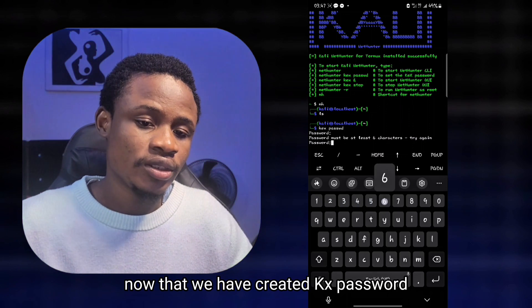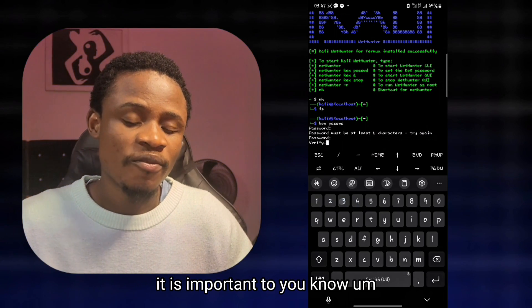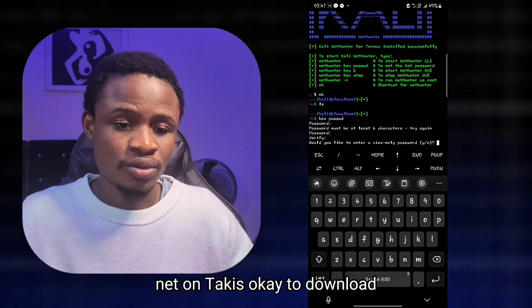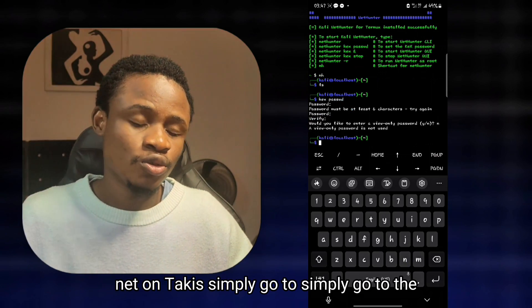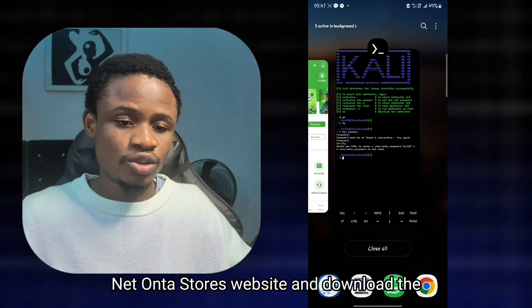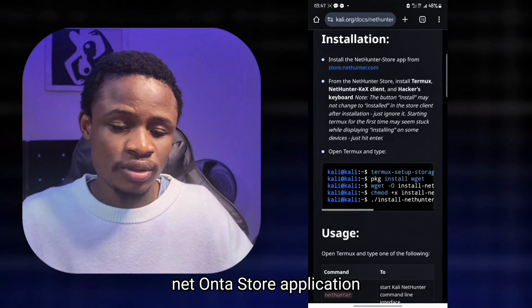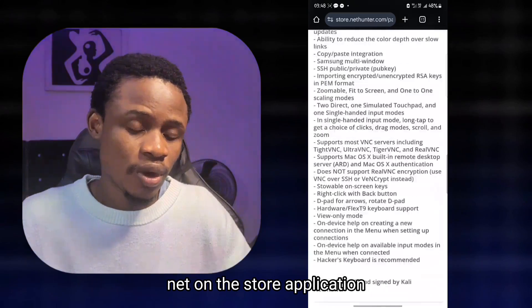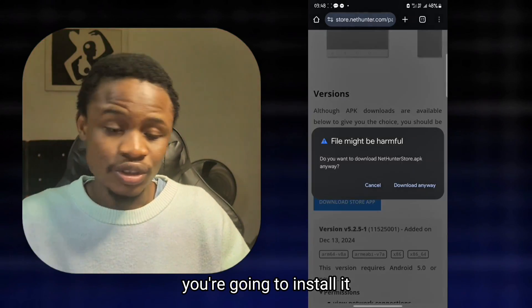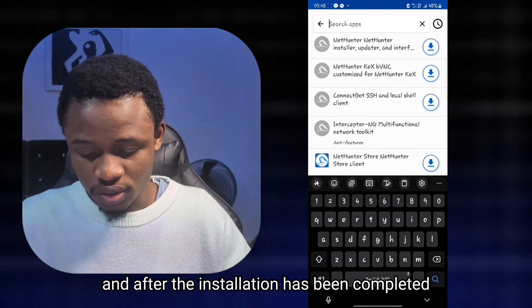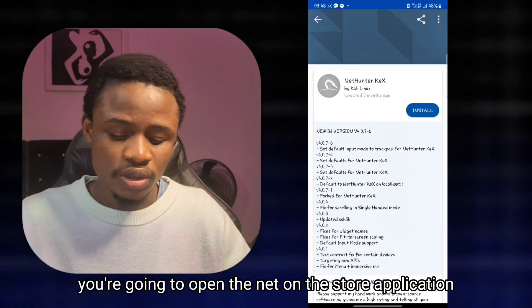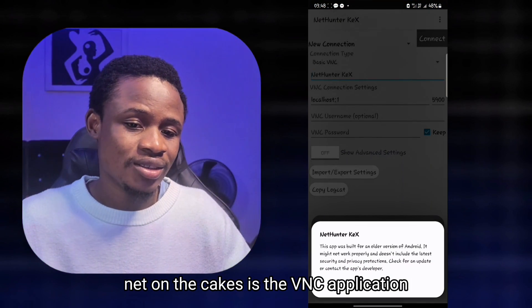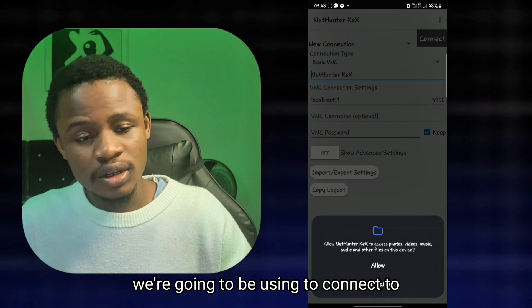Now that we've created the kex password, we need a VNC application to connect the GUI. For this video, I'm going to be using NetHunter KX. To download it, go to the NetHunter Store website — I'll leave a link in the description. Download and install the NetHunter Store application, open it, and search for NetHunter KX. Install NetHunter KX, which is the VNC application we'll use to connect to the Kali Linux GUI interface.